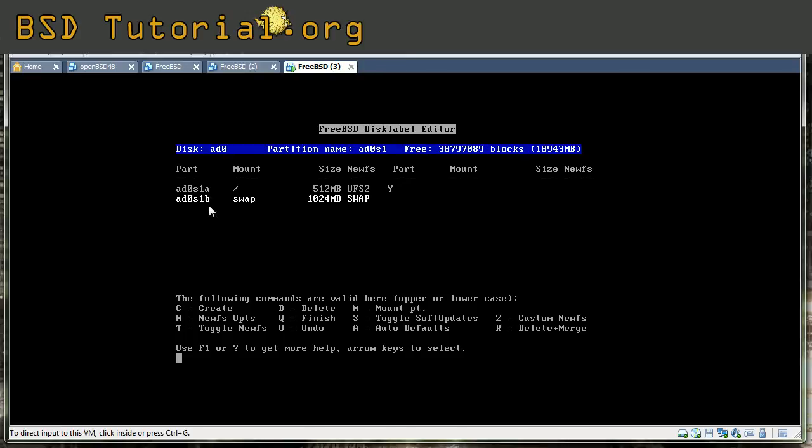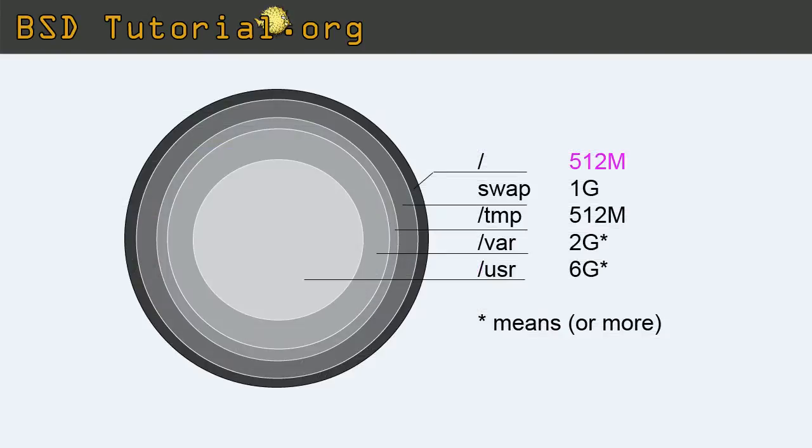You will not get any C partition, it's not the next one. The C points to the entire slice. So the other ones will be D, E, F, G, H, etc. And you can have eight partitions inside of each slice. So now we want to make the other partitions. We've been making the root and the swap. It is these two rings there.